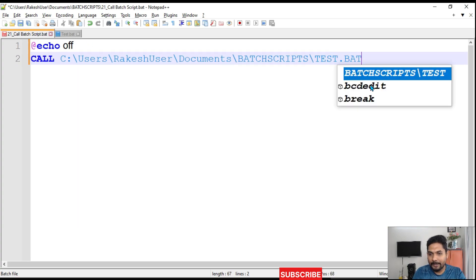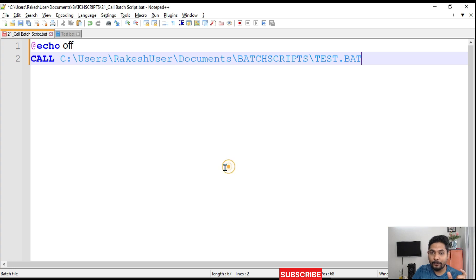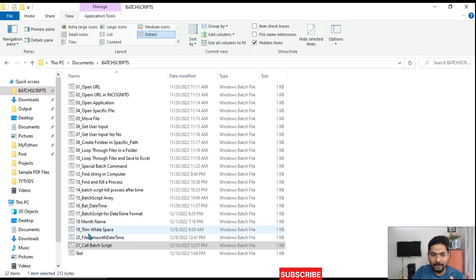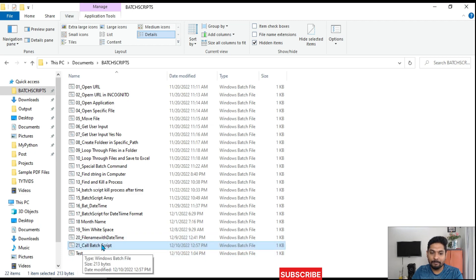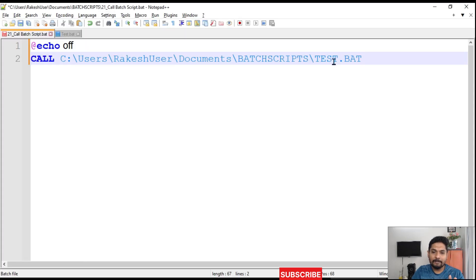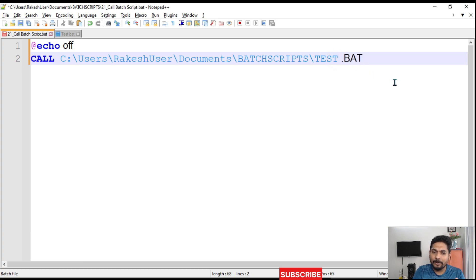An important thing to know: the file name you are calling must not contain any spaces. For example, a name like 'test one' with a space will cause problems. If it is a multi-word name, write it without spaces. Ensure the batch file you are calling has no spaces in its name.